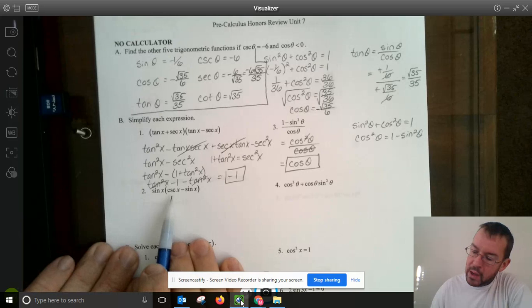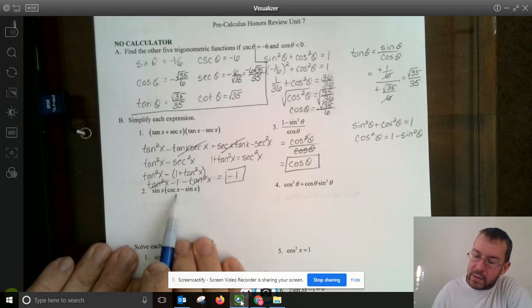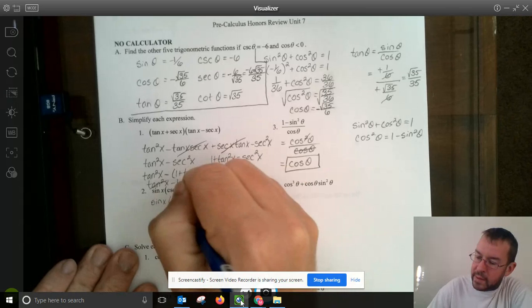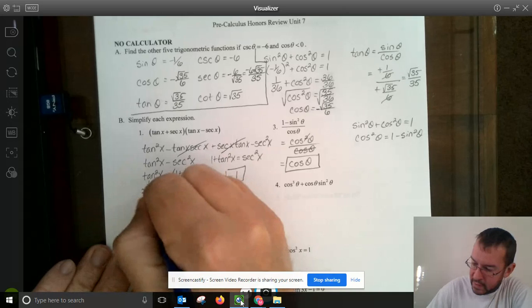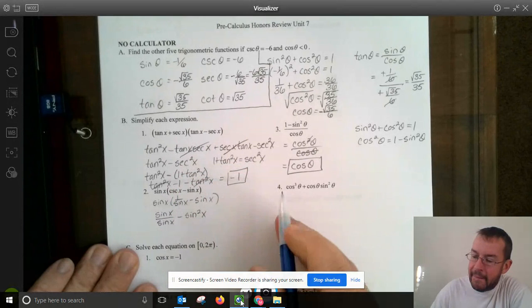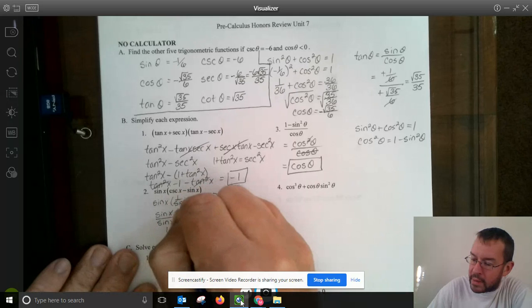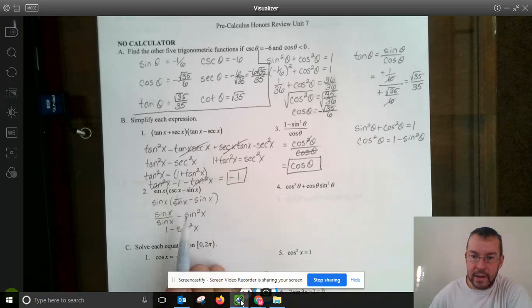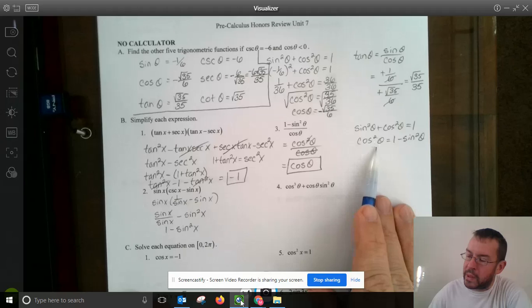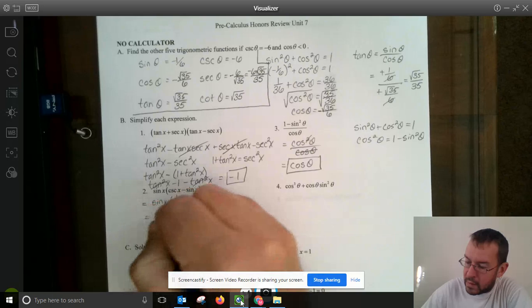For the next expression, we put cosecant x as 1 over sine x. So we have sine x times (1 over sine x minus sine x). Distributing: sine x times 1 over sine x is sine x over sine x, minus sine x times sine x is sine squared x. Anything over itself is 1, giving 1 minus sine squared x. Just like before, wherever we see 1 minus sine squared x, we can replace it with cosine squared x. So this is simply cosine squared x.